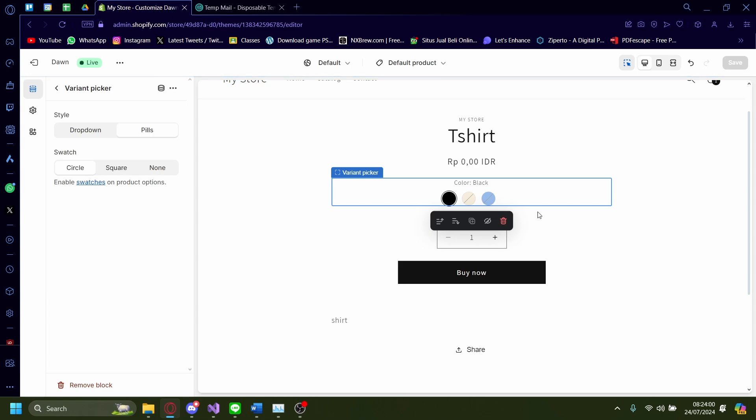But what if you want to change the color that's displayed here? So like there's black, there's peach, and there's blue, but you want to change it onto red, green, and other stuff. You change that on the product page.